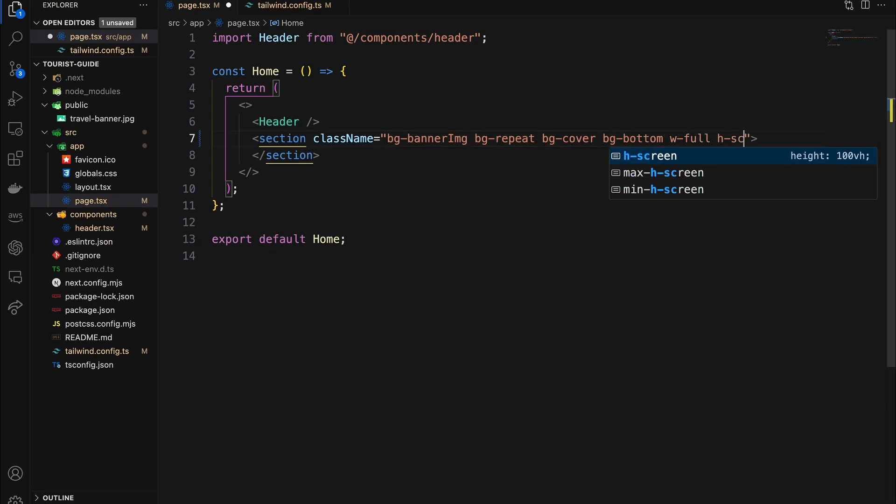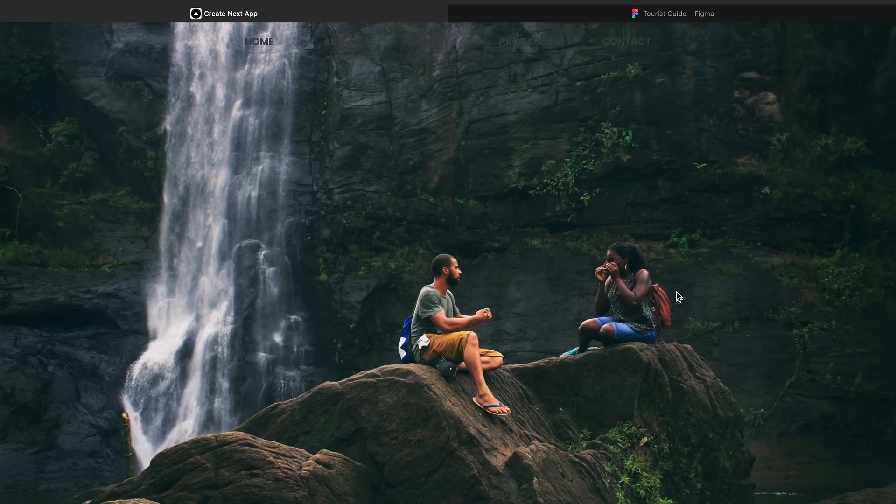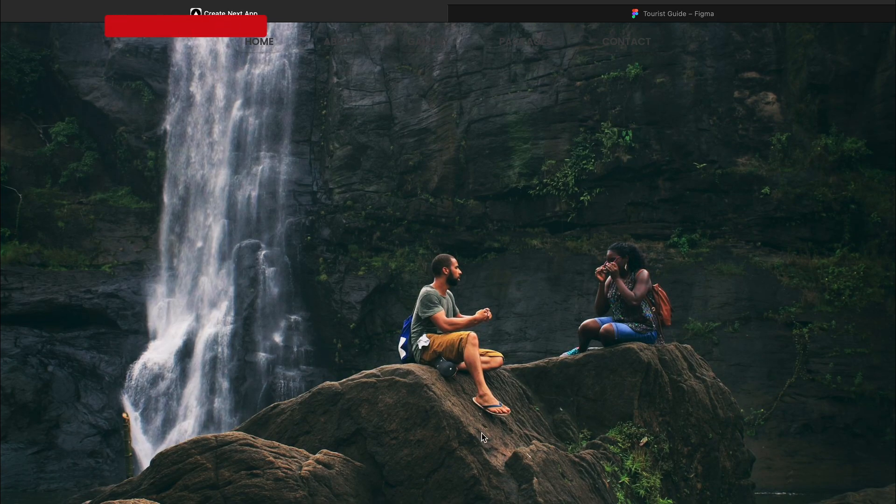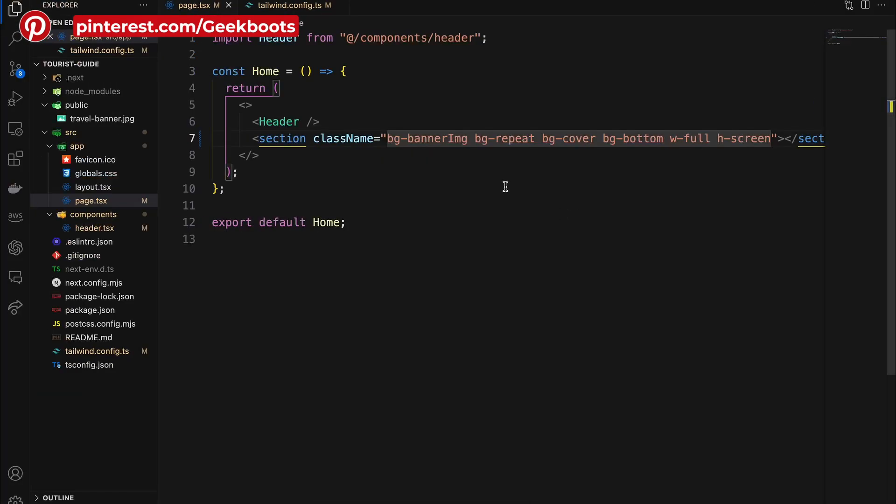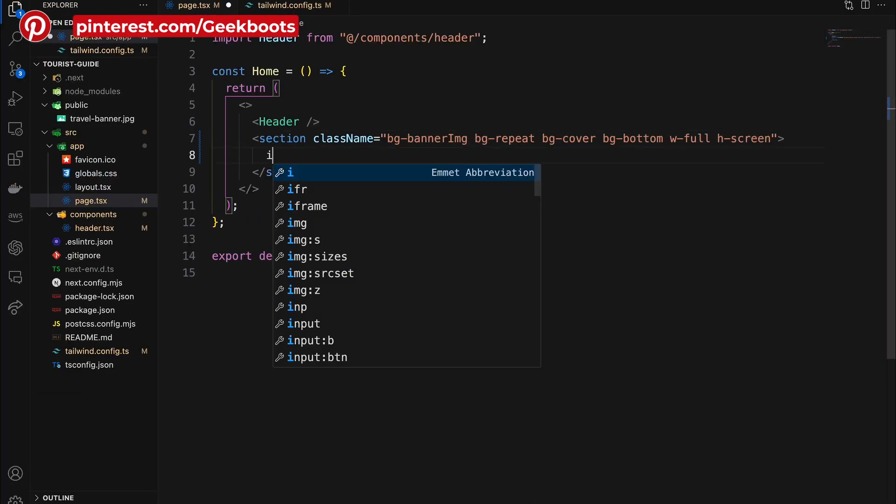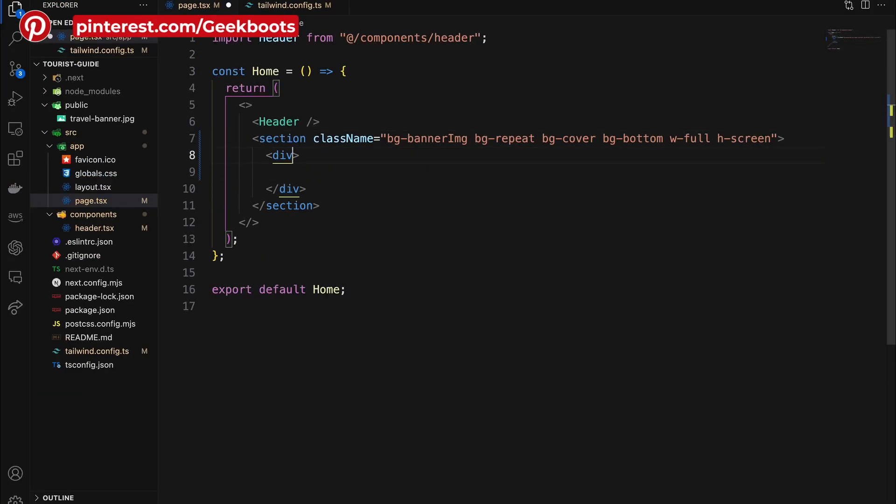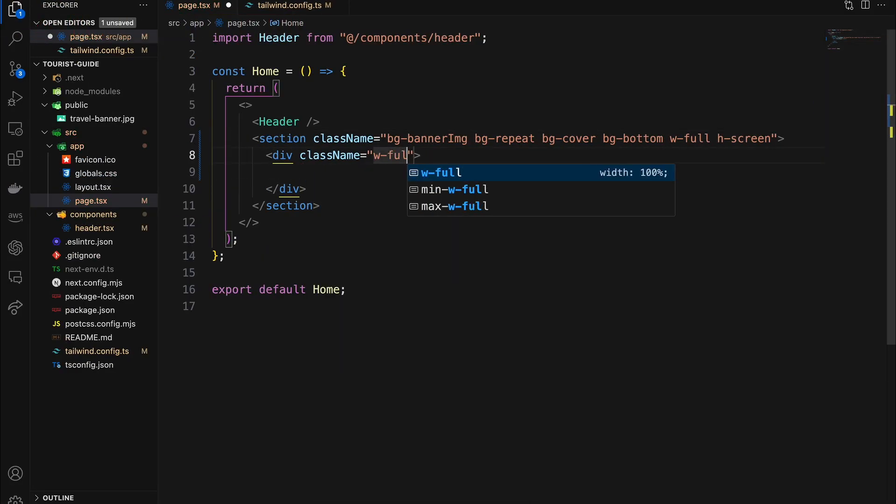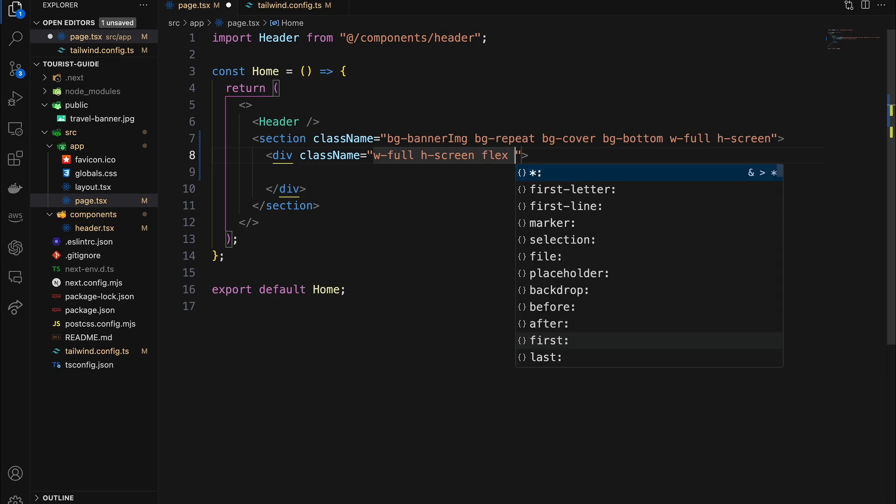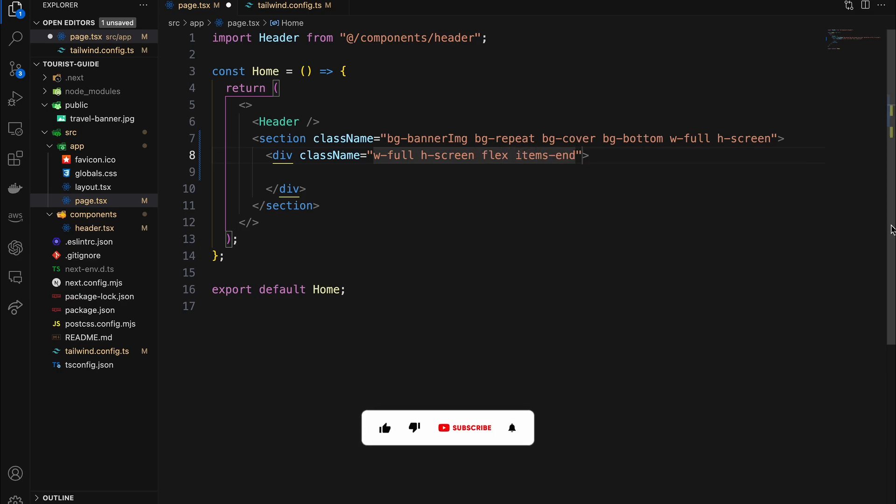Next, add the overlay section. For that, I'm using a div which will be full width and height. Here I'm adding flex and items-end to put the text at the bottom.